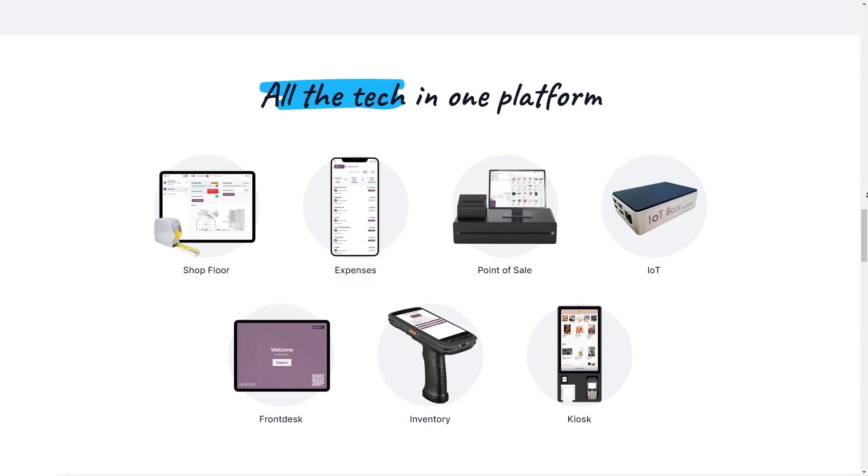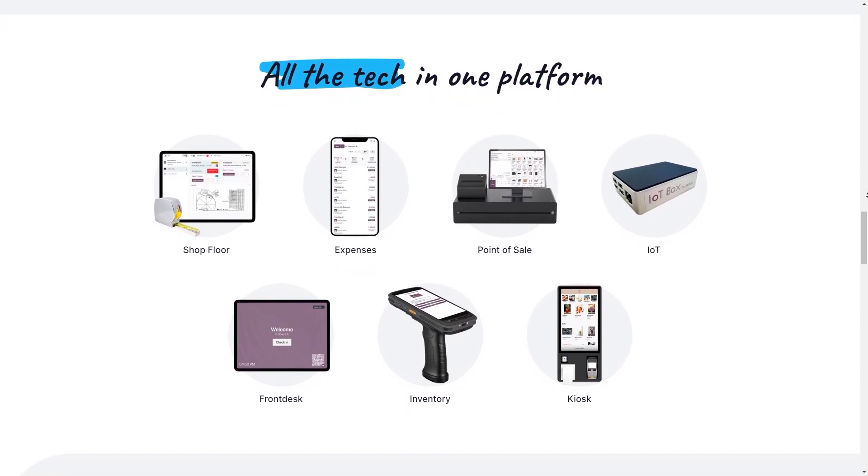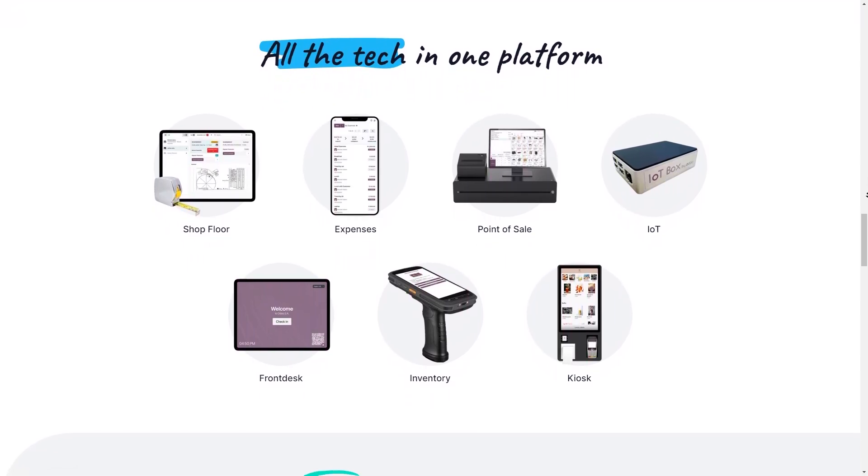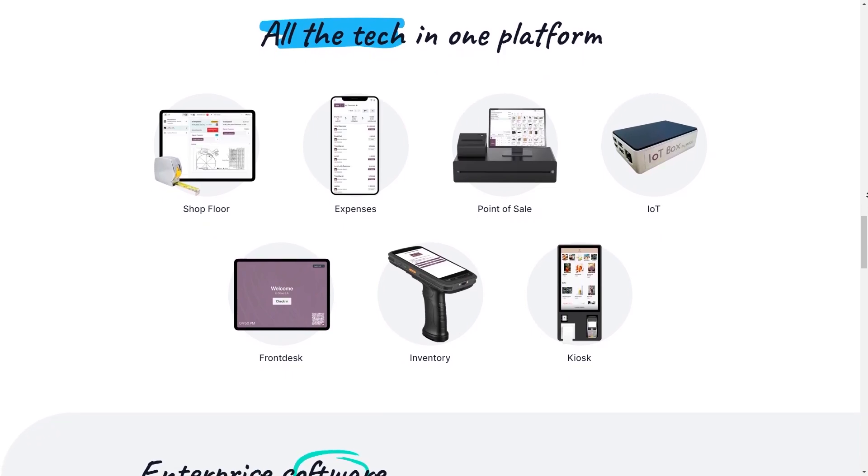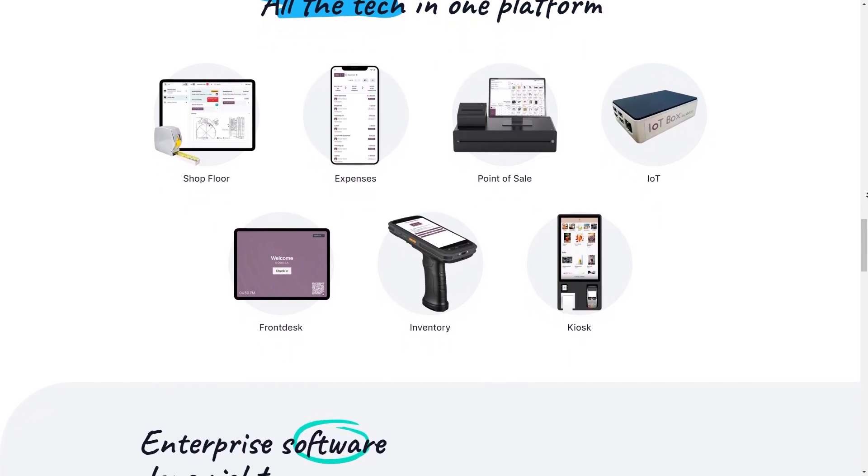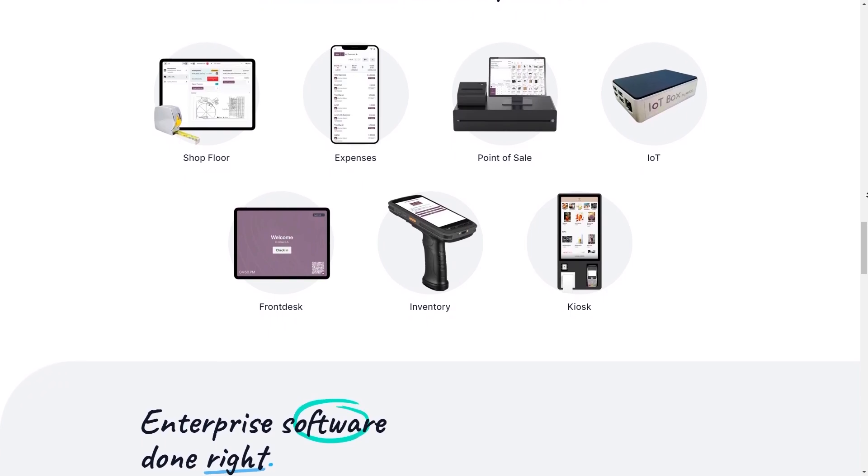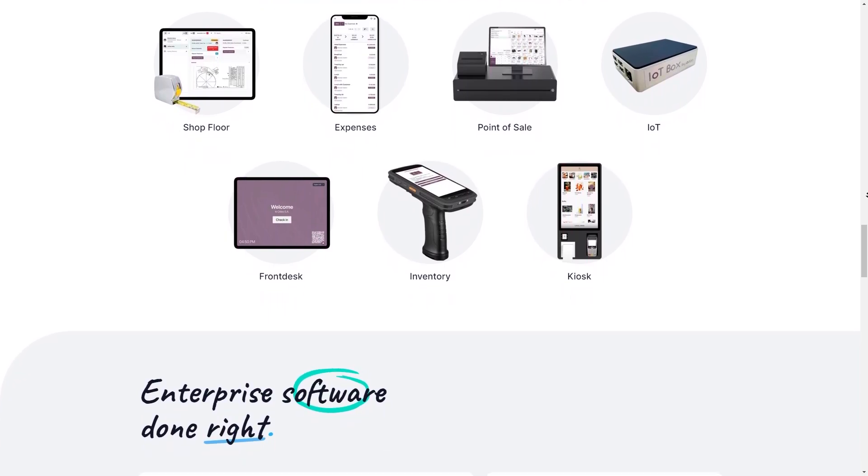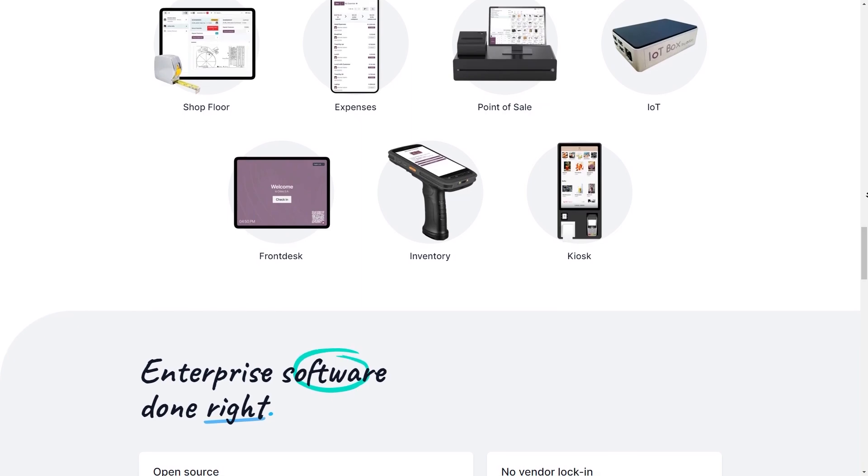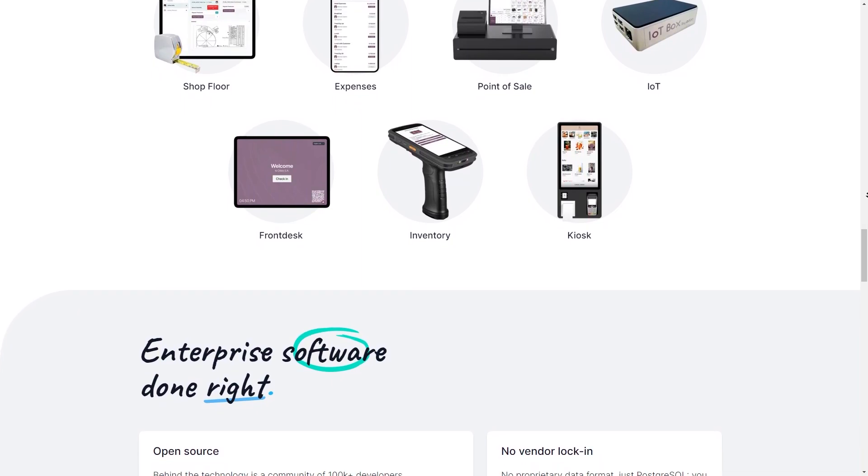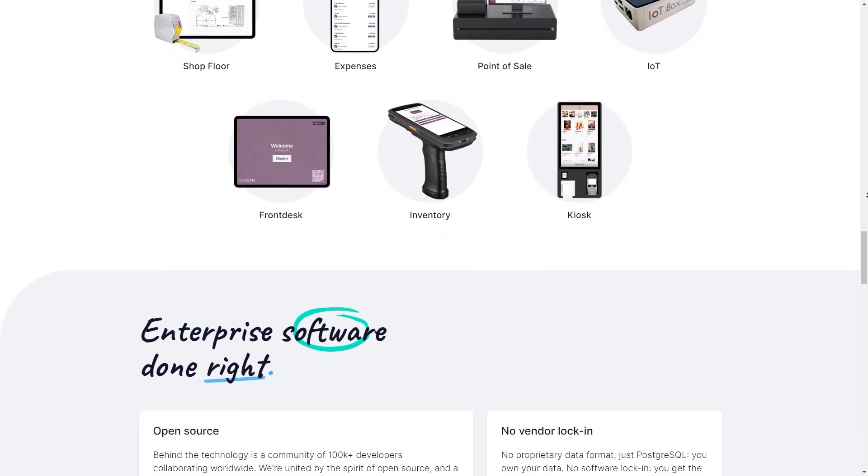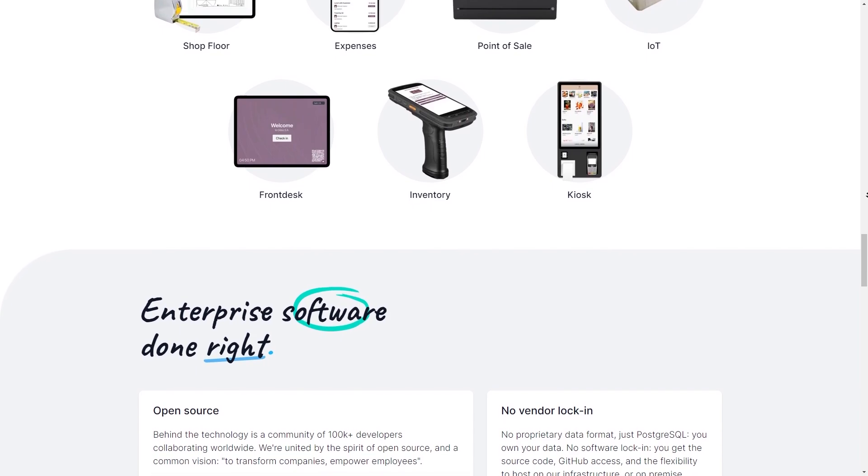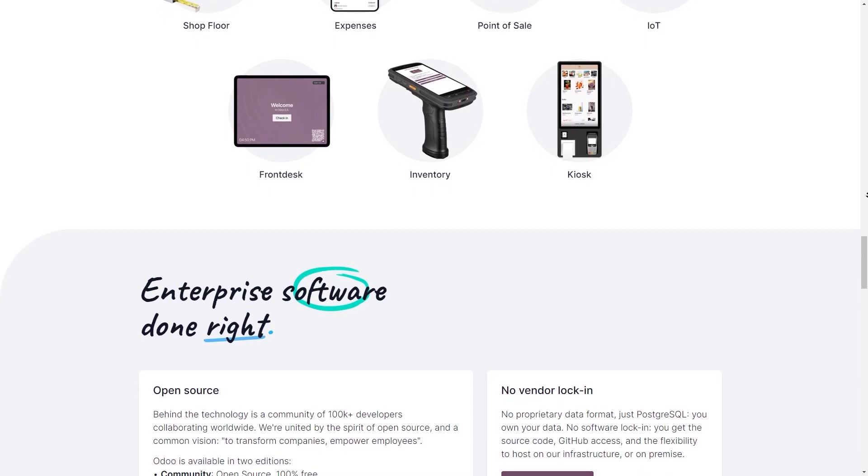If you value an all-in-one approach, are comfortable with some level of customization, or are on a tight budget so that you can start with the free version, then Odoo has the potential to be a powerful tool for your business. However, if you prioritize a user-friendly platform with minimal setup time, have limited technical expertise, or your business is highly complex with very specific needs, then Odoo might not be the most suitable option.